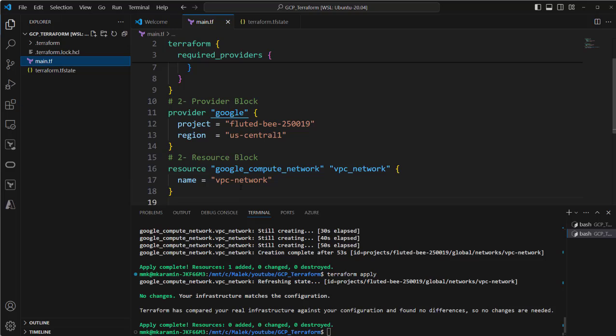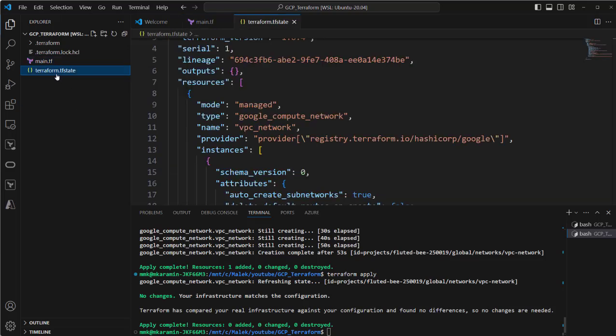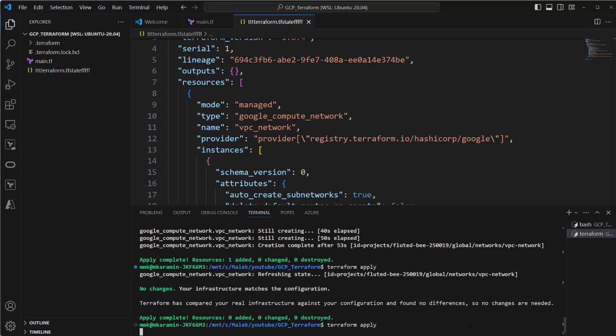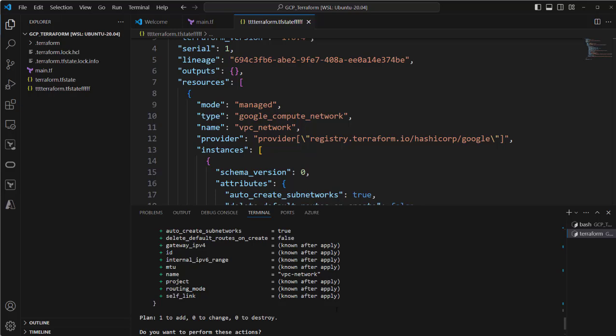If my workmate wanted to rerun this code, it seems this resource is not created and will go to recreate it again. Let's do a test. For example, I am another employee. I don't have this TF state file here, just let's rename it. So let's run it again. Look at the output. You see it wants to go create another VPC network because it doesn't know about the existing VPC network.